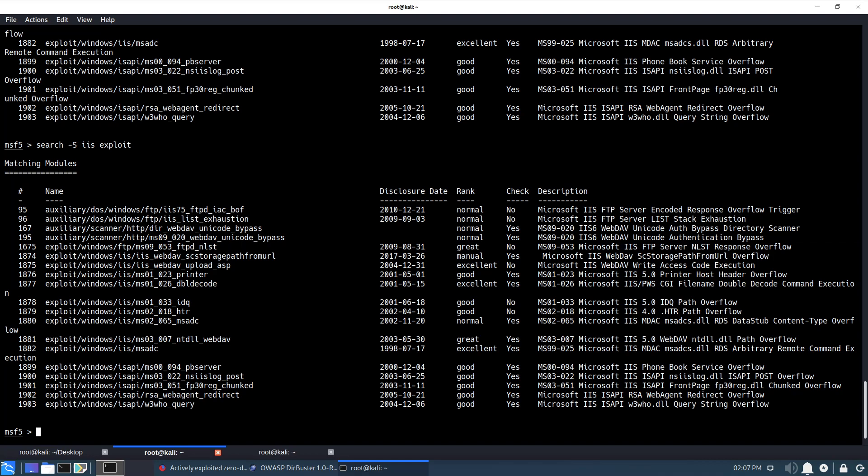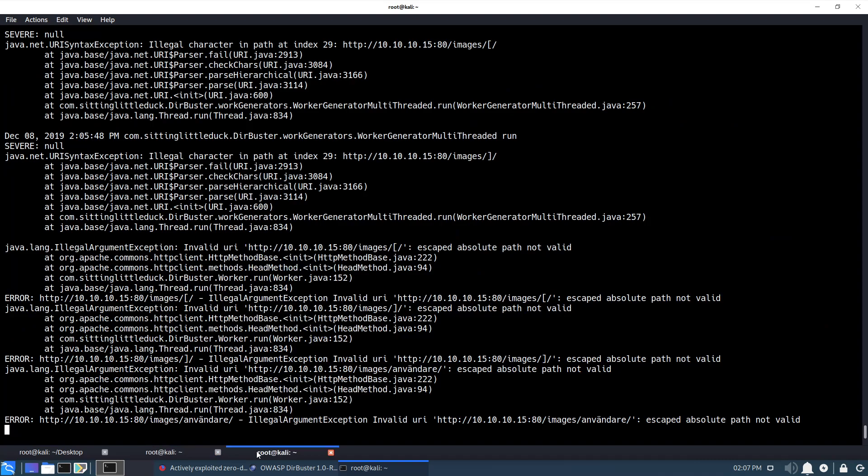Okay, is this any better? Testing, test. Can anybody hear me? Let's see what DirBuster is doing.